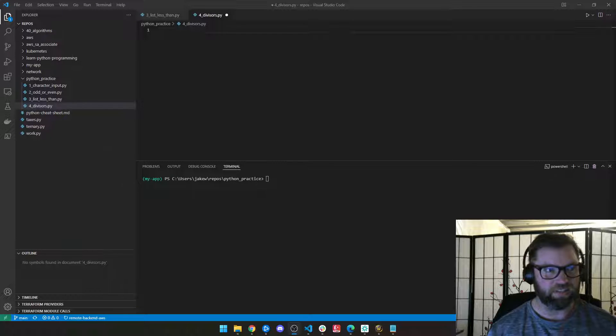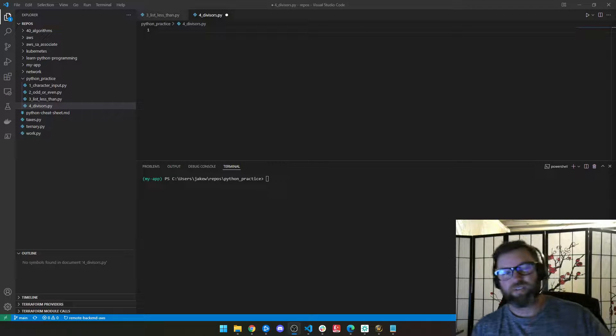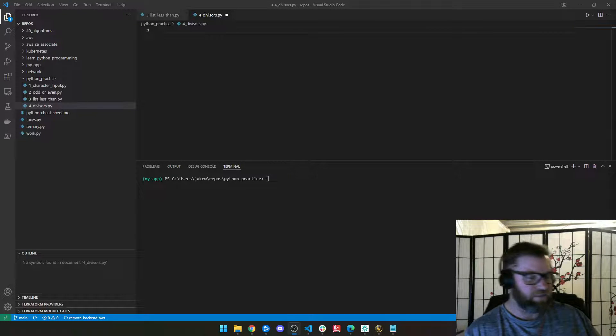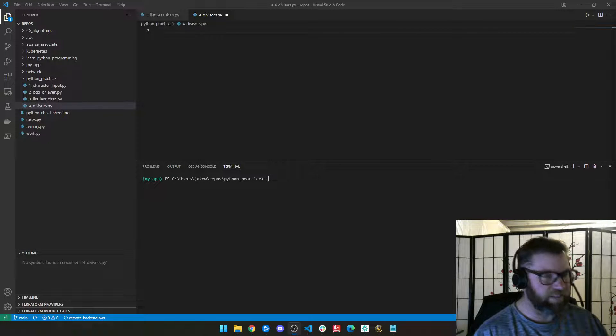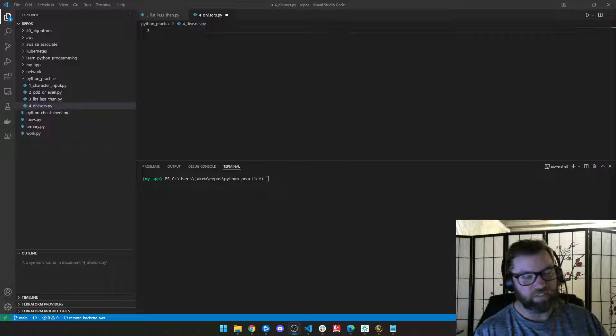Hey, what's up? It's Jake and we're going to do another script to add to your arsenal and it's a different way to use a for loop and a conditional and that's to find divisors.